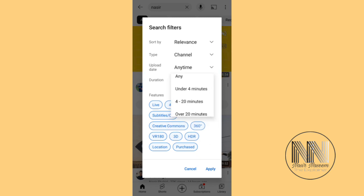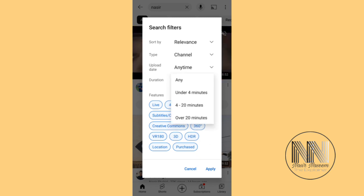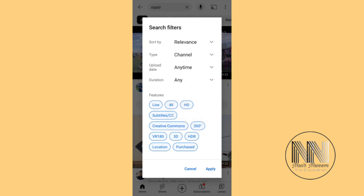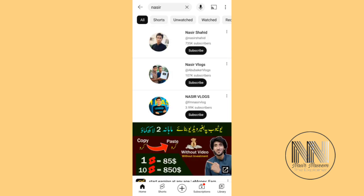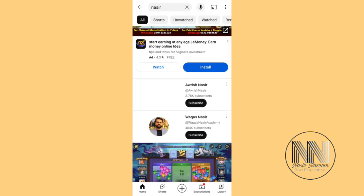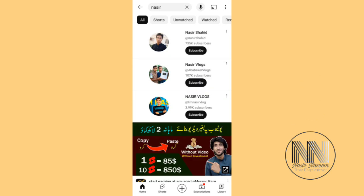For 'Duration', you can click any duration and search for under 4 minutes, 4 to 20 minutes, or over 20 minutes. I click 'Any' and then apply.